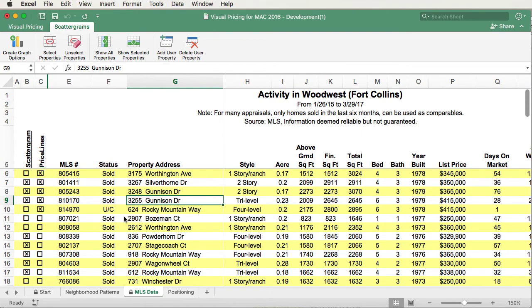Okay, we've gone through selecting properties for both scattergrams and Pricelines. The next step is to create your graphs, both the scattergram and Priceline. And let's do that in another video.